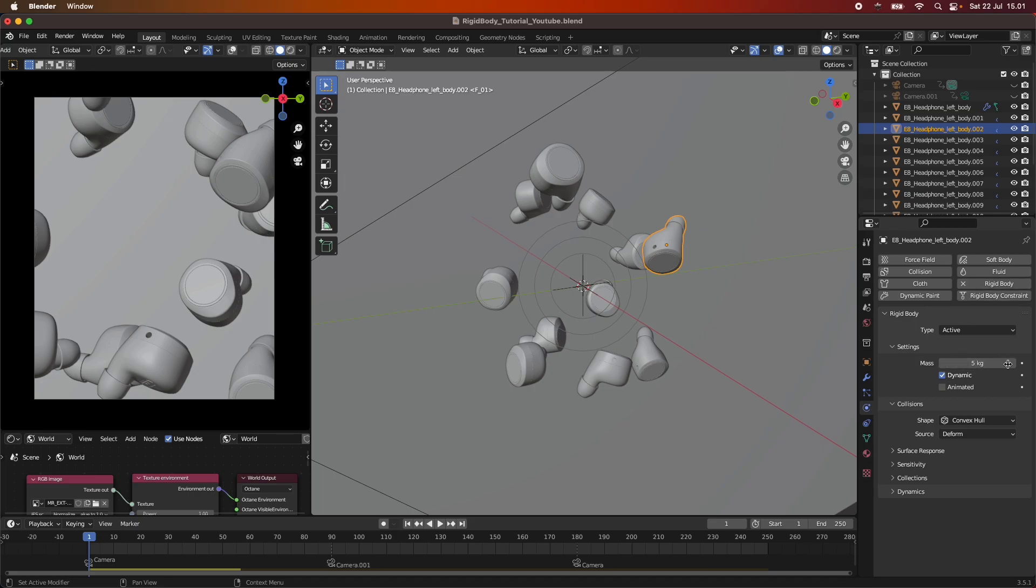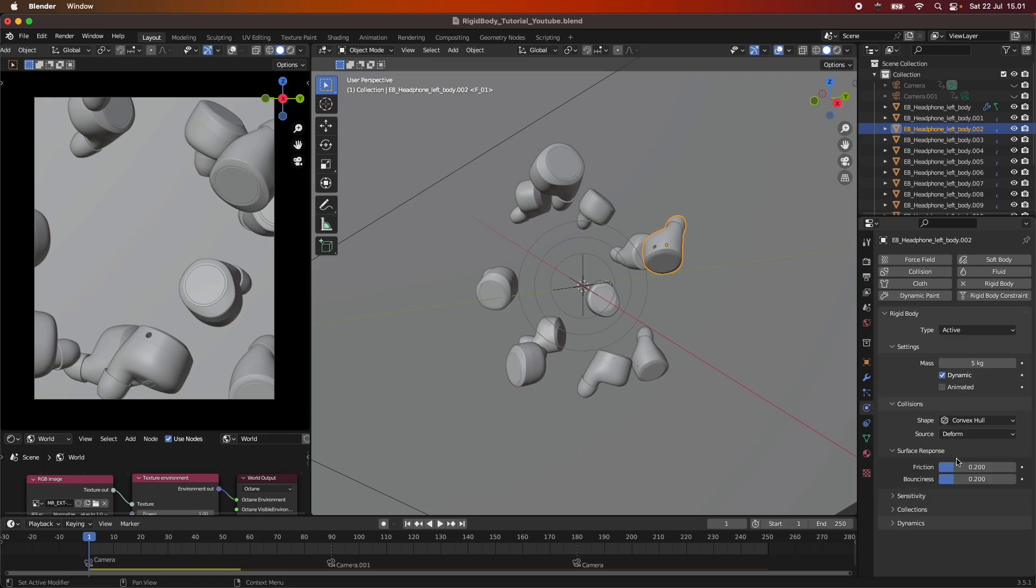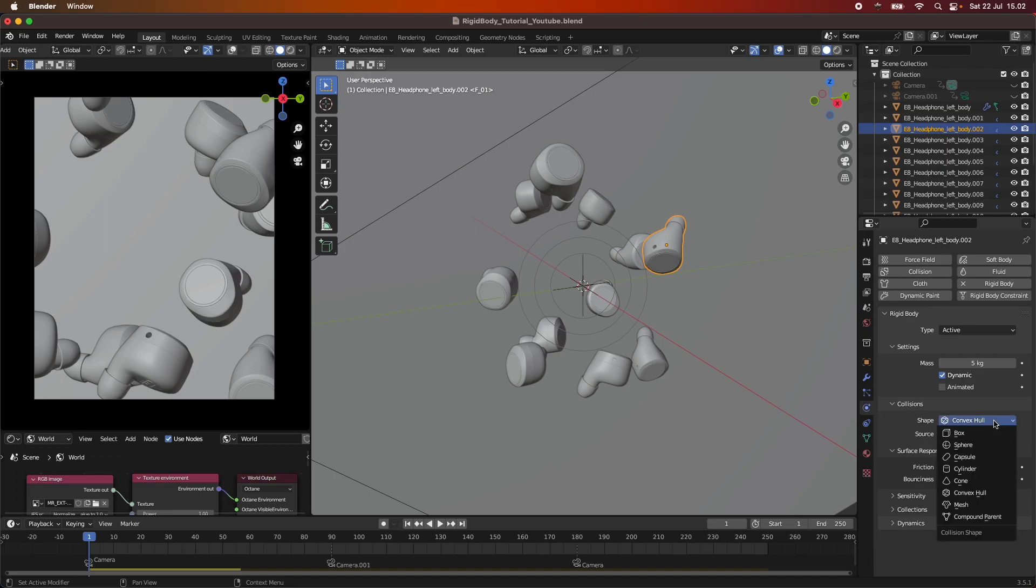And we have a surface response point on 0.2 and bouncing at 0.2. And our collision shape is just set to convex hull. If you have a more complex one, you can use a mesh. If you have a cylinder or a sphere, you can use that.